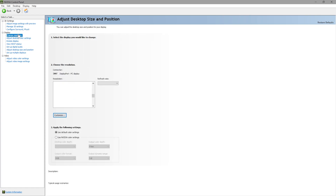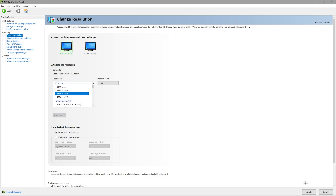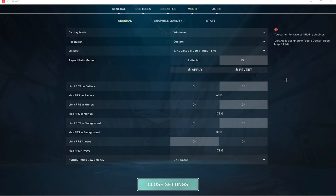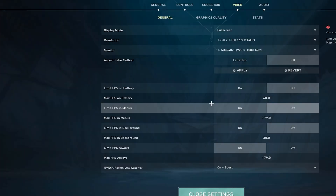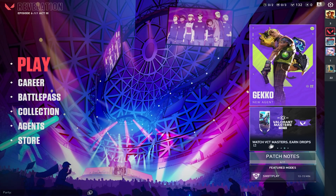Next, open up NVIDIA Control Panel, go back to the change resolution screen, scroll up to your custom resolution, select it, and hit Apply. It should now scale up to your entire screen. Minimize that, click on Valorant, and press Alt+Enter, which should change it back to 1920 by 1080, then press Alt+Enter again.